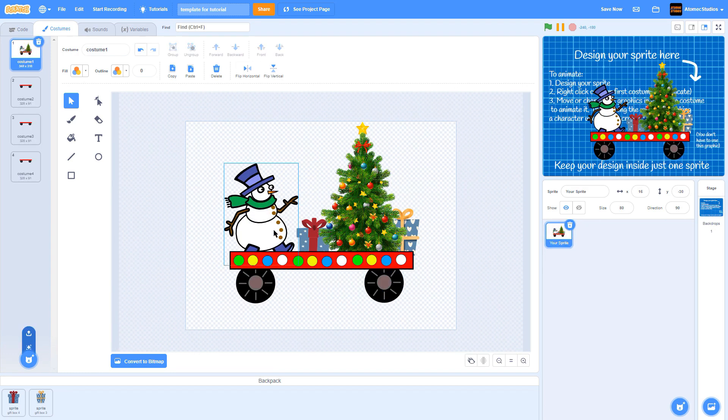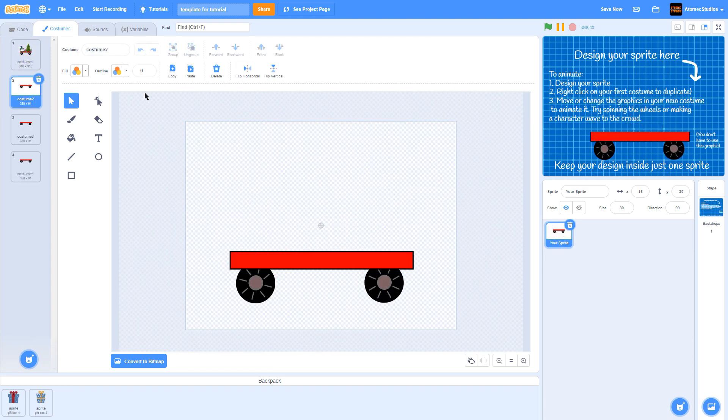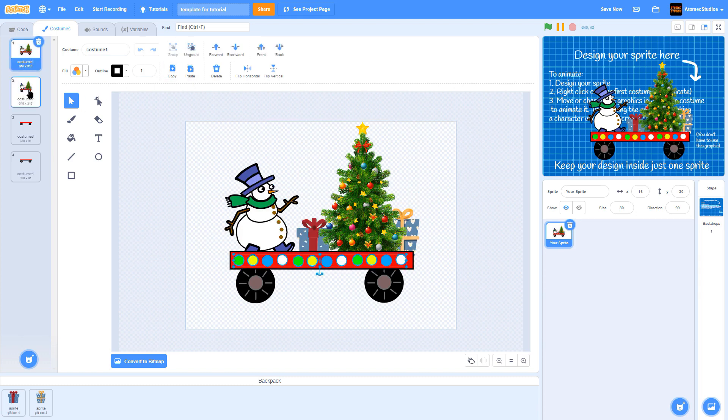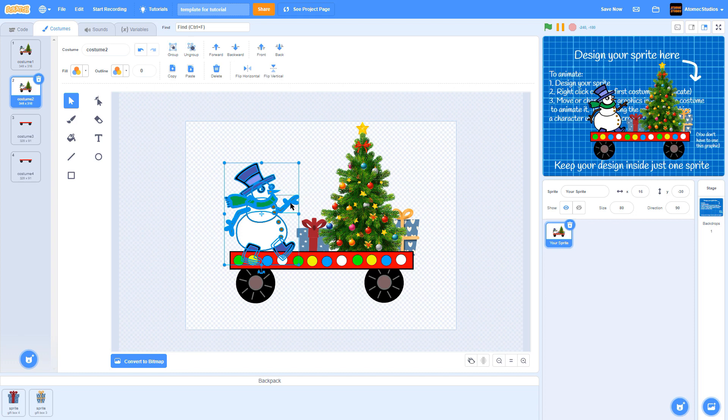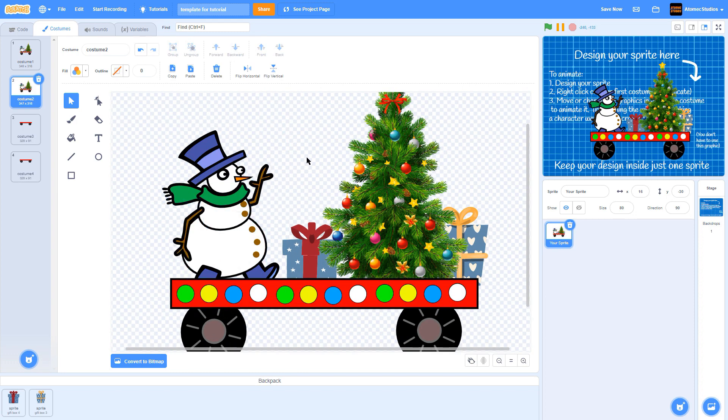Now copy the elements from your first frame of animation into the second frame, and move them around a little to bring them to life. Make your characters wave to the crowd. Make lights glow or change colors.